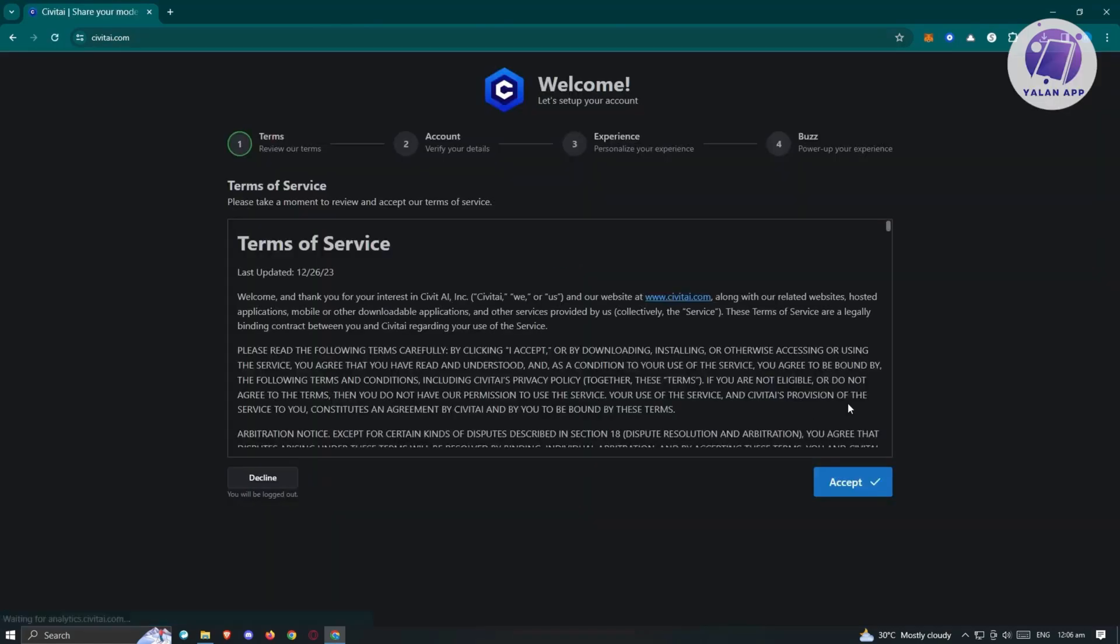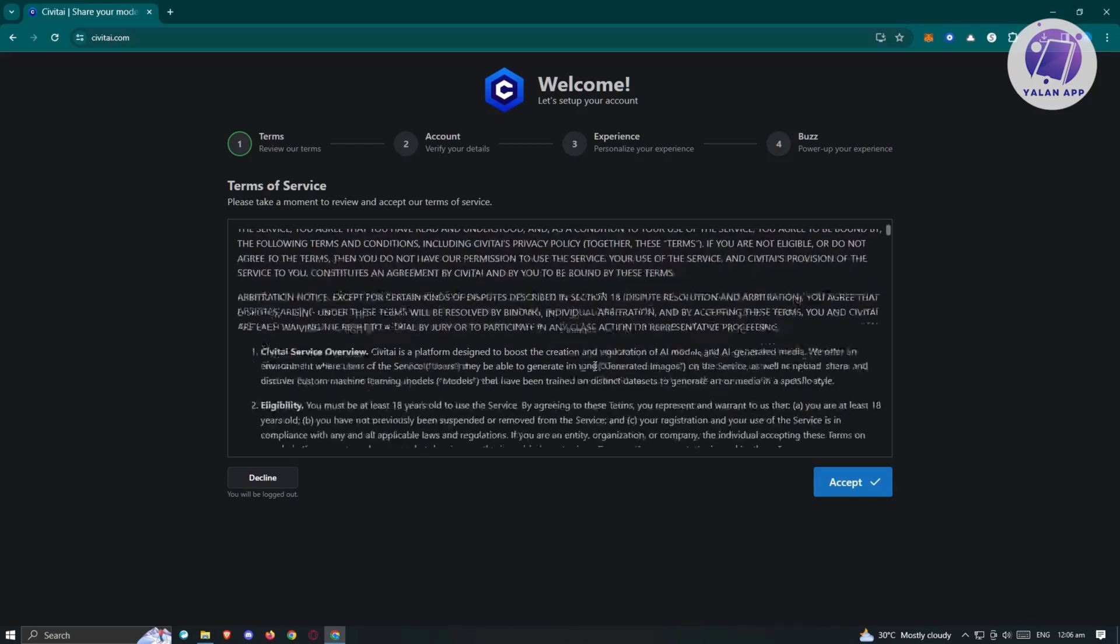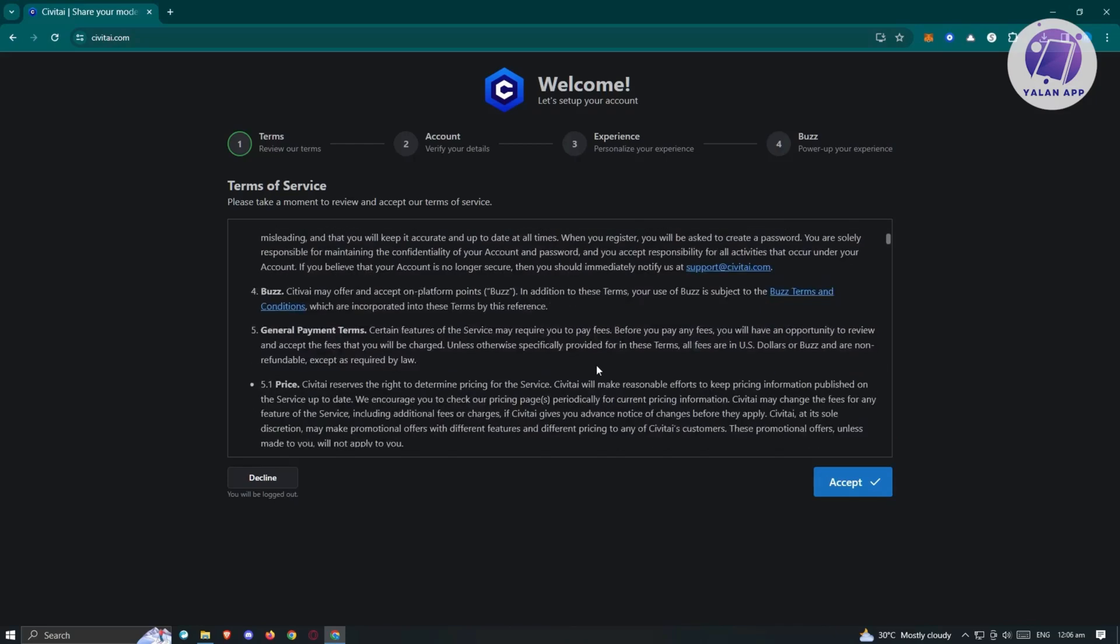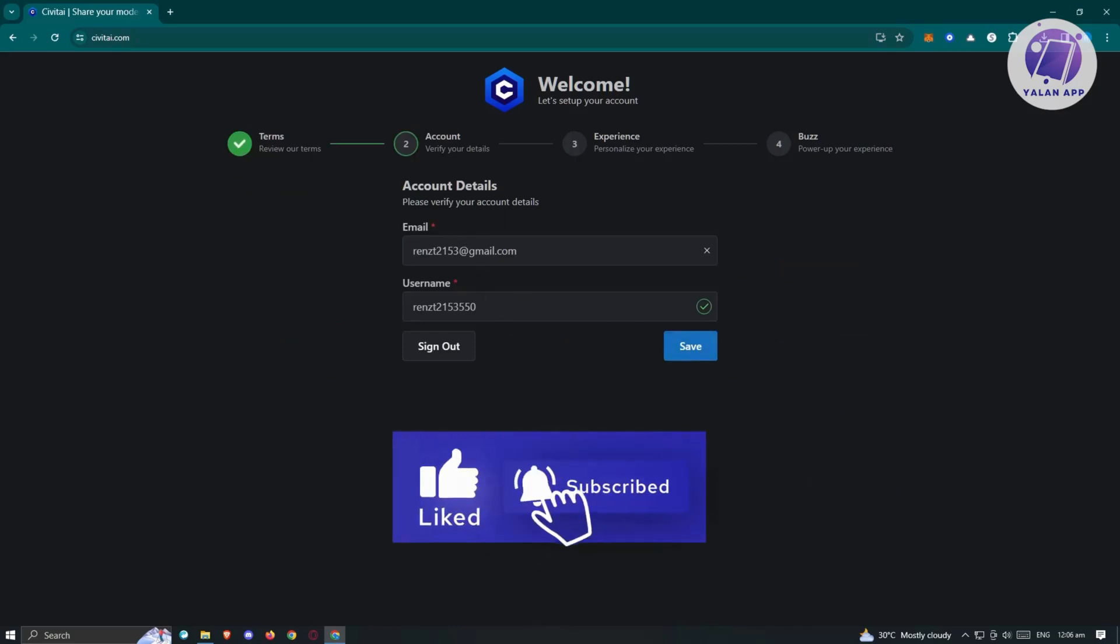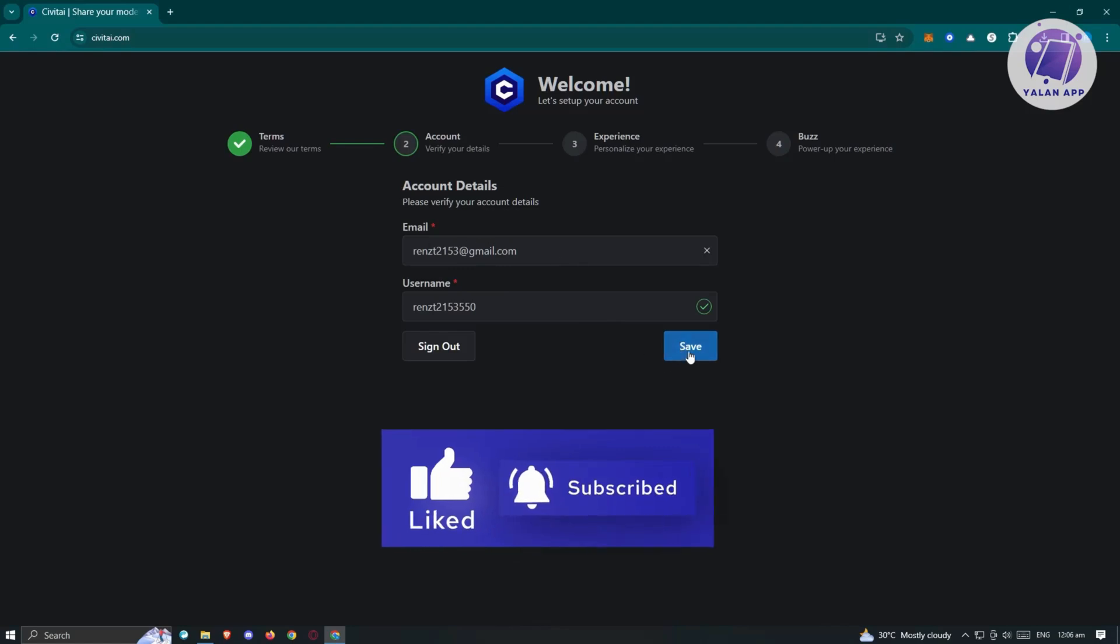Once I signed in, it's going to give us the onboarding process. We have the terms of service. I do have to warn you that it's really important that you read through the terms of service or any privacy policies so you'll be able to protect yourself and be informed what is allowed and not allowed within the platform. Let's accept this, but make sure you read through all of it. It's also going to ask you to enter your email and username. I'll use this one since I used my Google account.